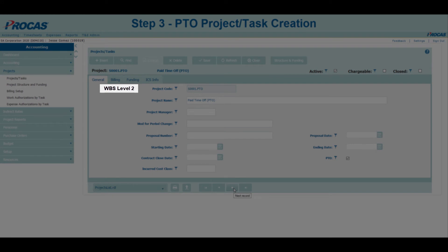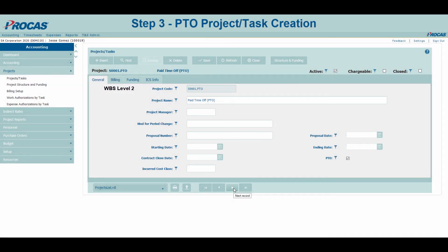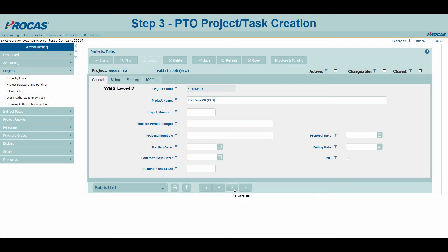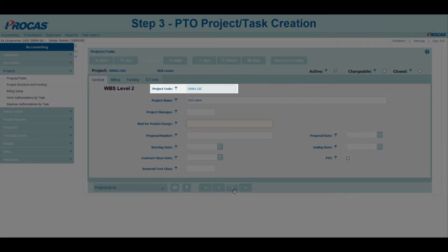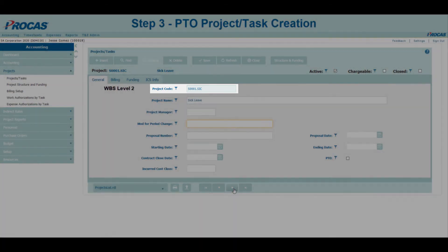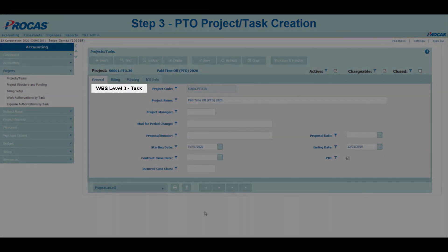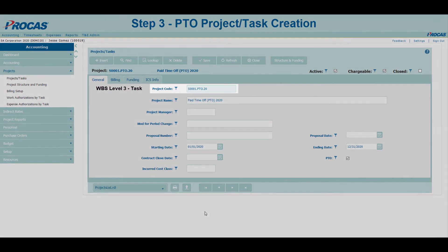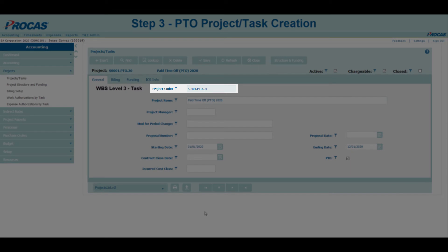Work Breakdown Structure Level 2: We recommend identifying the type of hours being accrued at this level. In this example, the letters P, T, and O have been added to identify PTO or vacation accruals. However, if you are tracking sick leave, we'd recommend using S, I, and C, or something similar. Work Breakdown Structure Level 3: For this third and final segment of our task, we recommend listing out the calendar year for which the leave information takes place. In this example, 20 is used to indicate calendar year 2020.